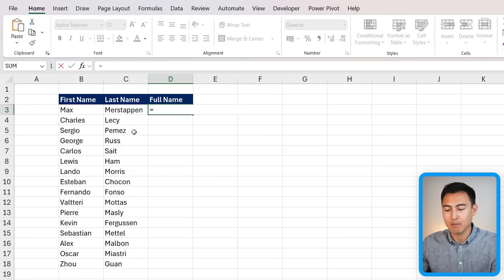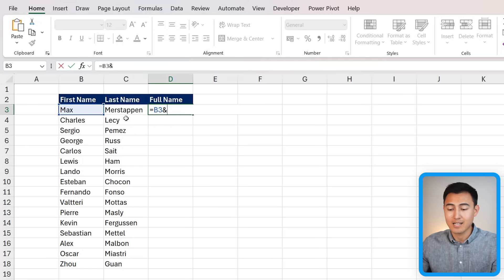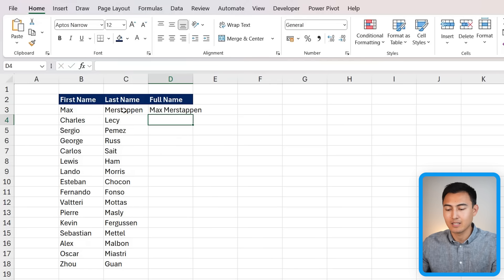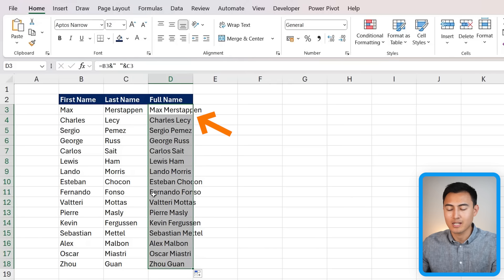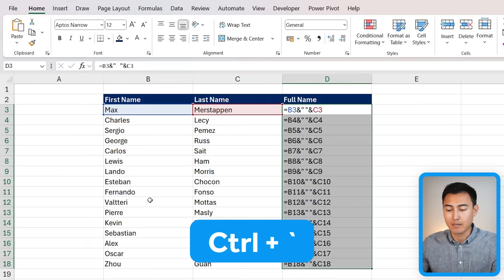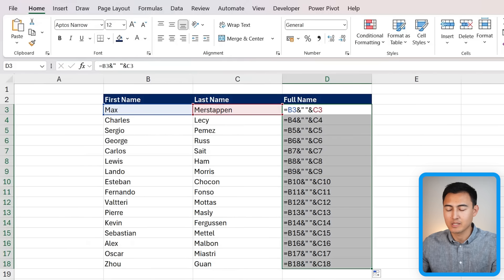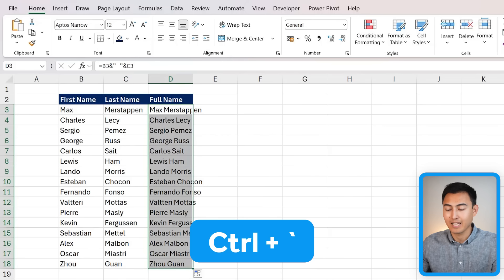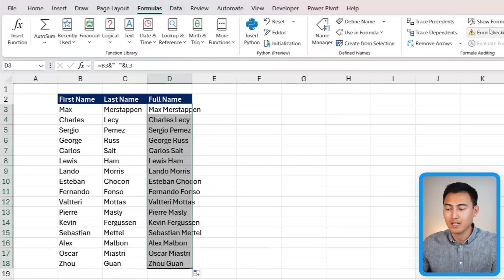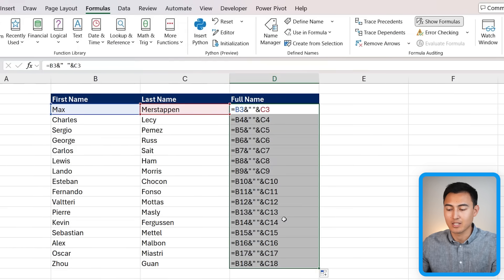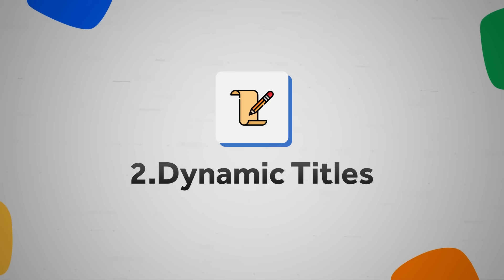To add a space with the ampersand, type equals, select the first name, add an ampersand, then in quotations put a space, add another ampersand, and select the last name. Hit enter and you get the full name with a space. Double-click to drag it down. You can use the shortcut Control and back-tick to show all formulas, or go to Formulas and click Show Formulas.